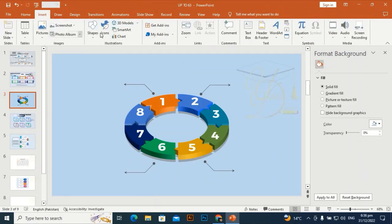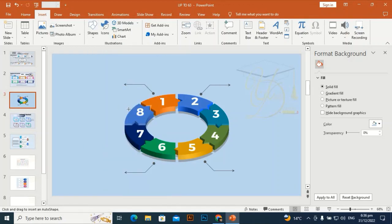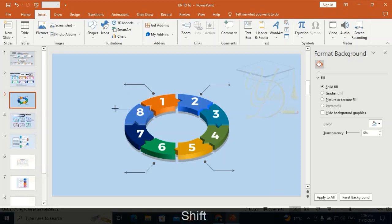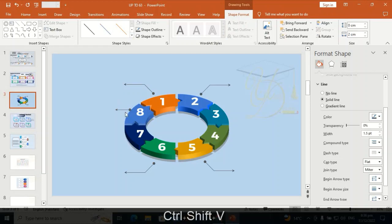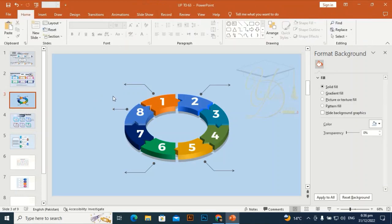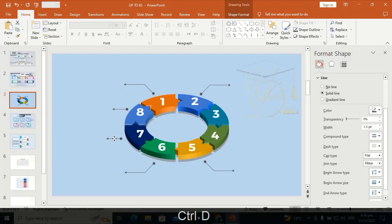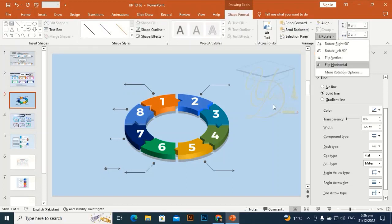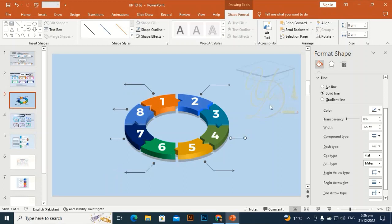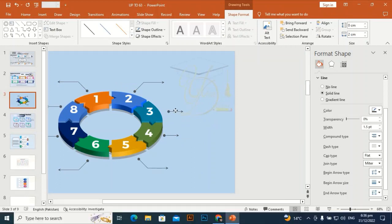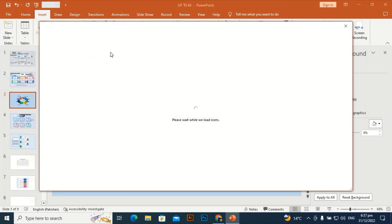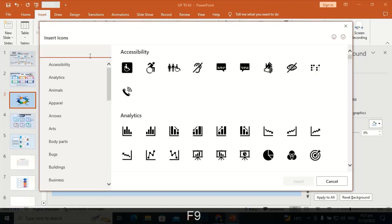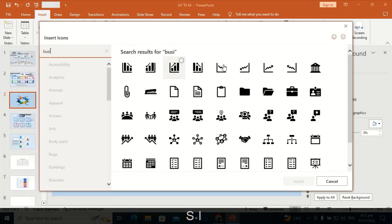Now I am going to draw a straight arrow for the other four shapes. By holding Shift you can draw a straight line. Use Ctrl+Shift+C and Ctrl+Shift+V to transfer the color and effect from one shape to another desired shape. Place it here, Ctrl+D to duplicate it, flip horizontally, and place it here. Ctrl+D to duplicate and place the remaining arrows. Now I need business icons.